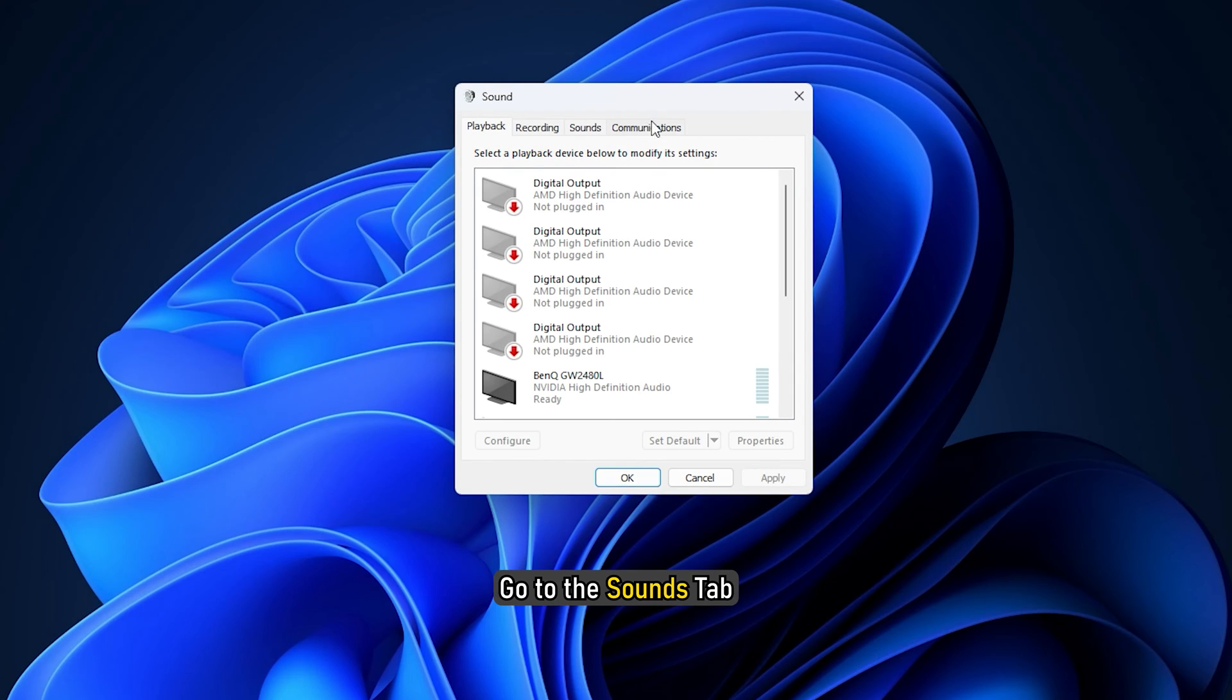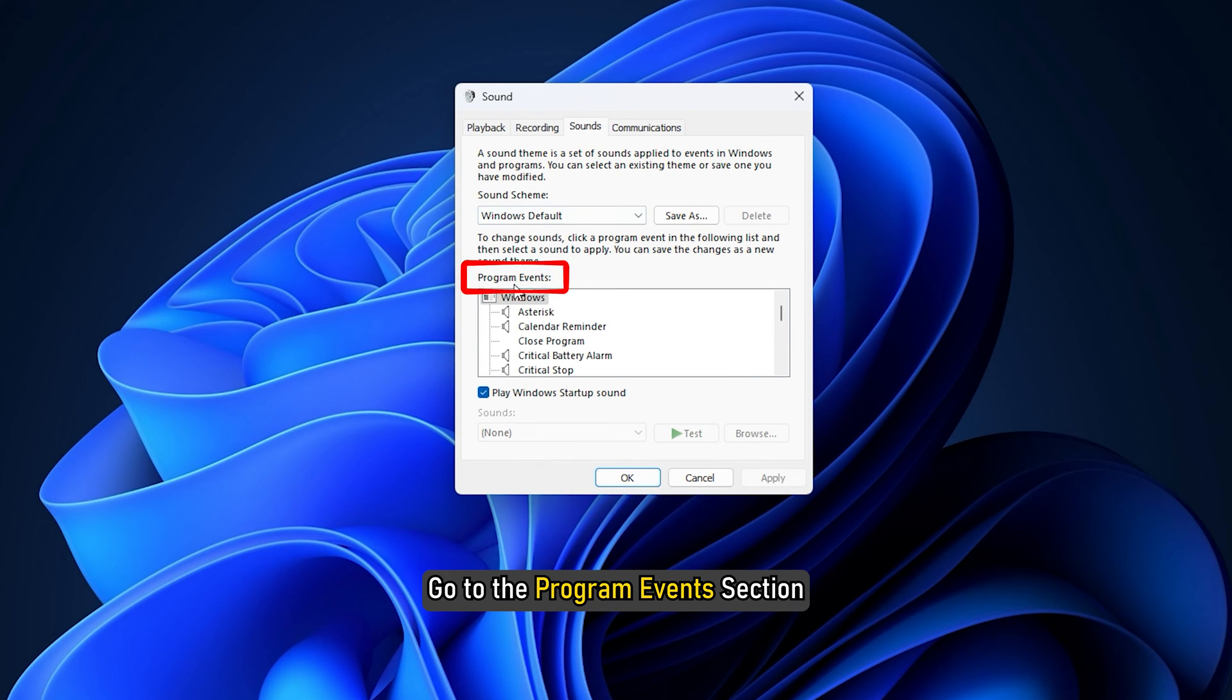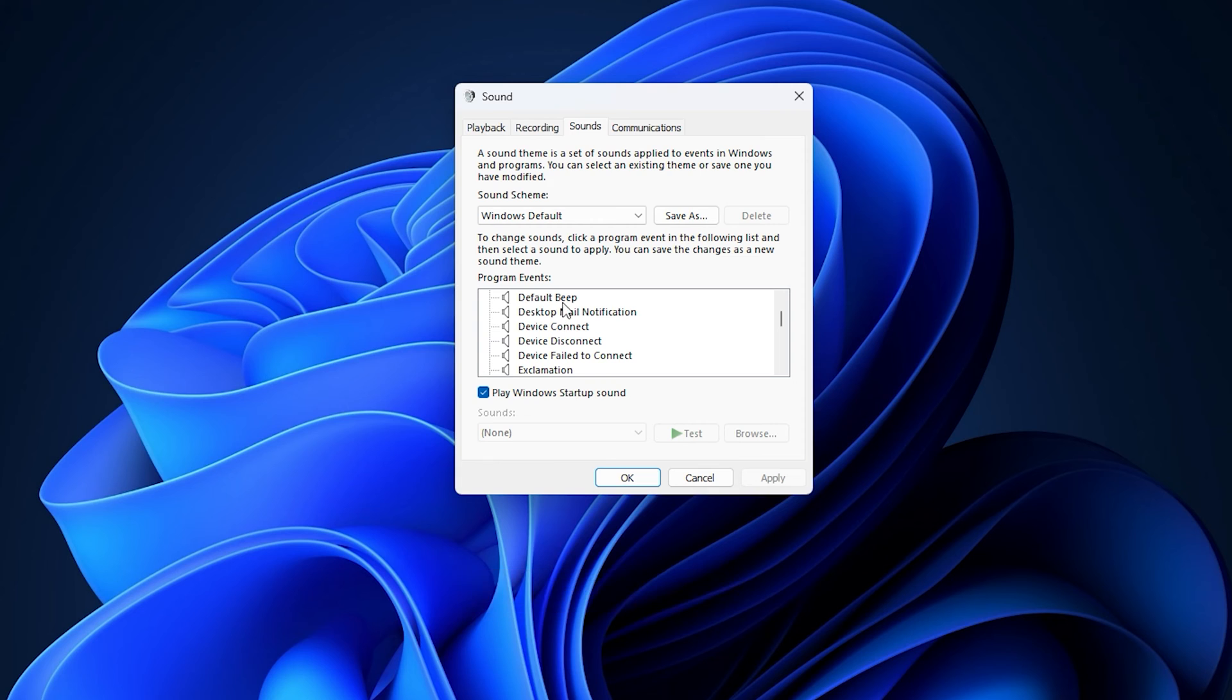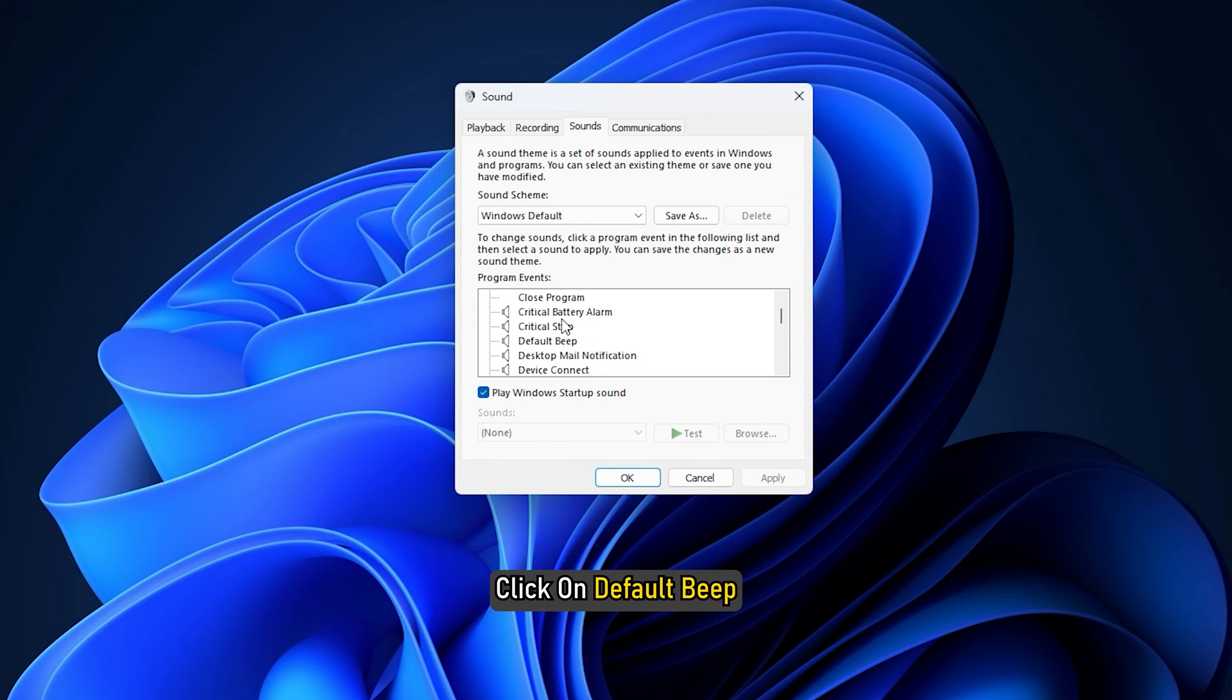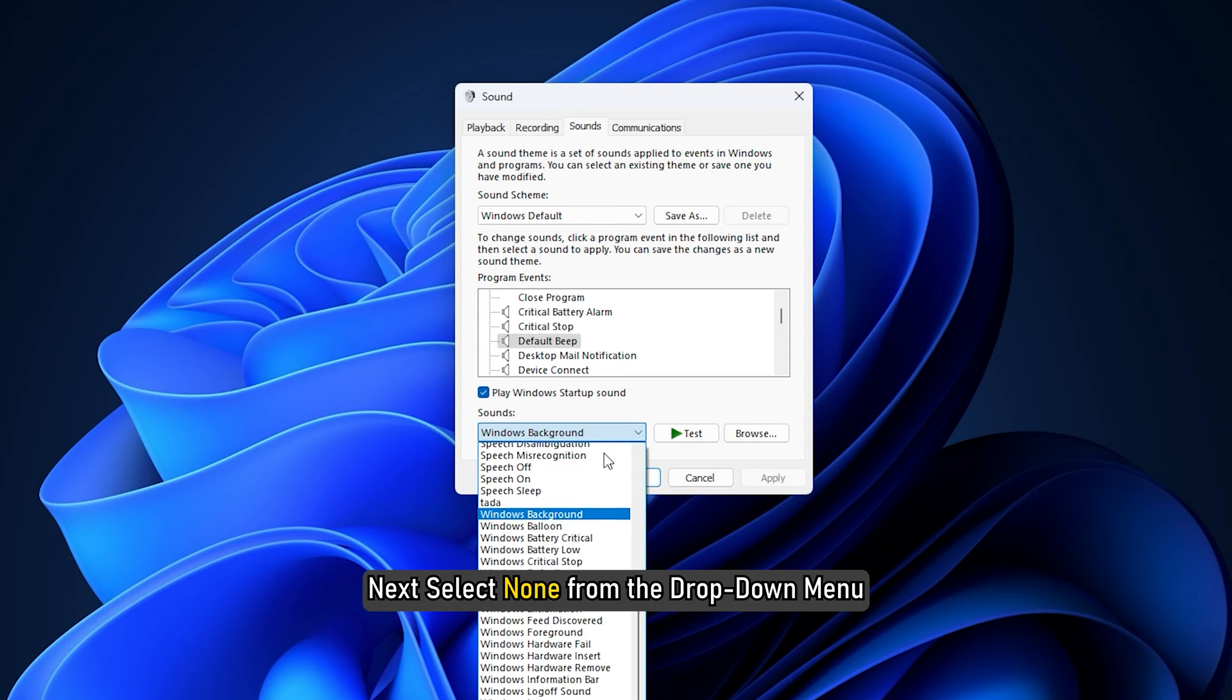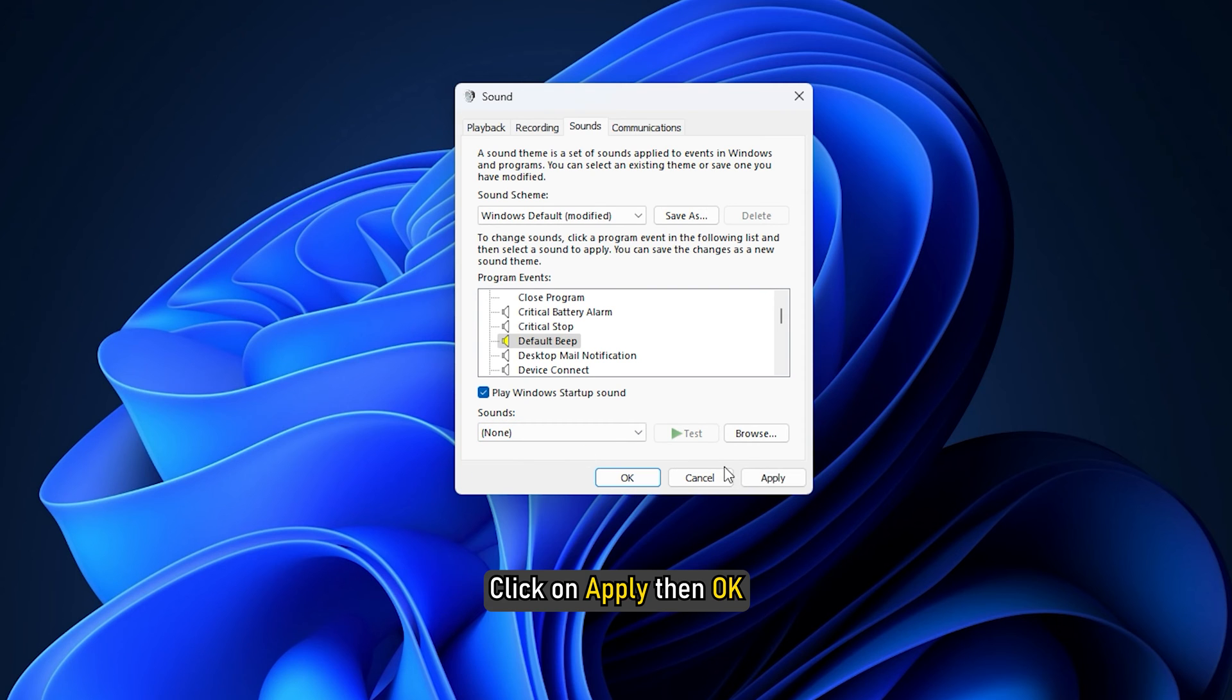Go to the Sounds tab. Go to the Program Event section and look for Default Beep. Click on Default Beep, then go to Sounds. Next, select None from the drop-down menu. Click on Apply, then OK.